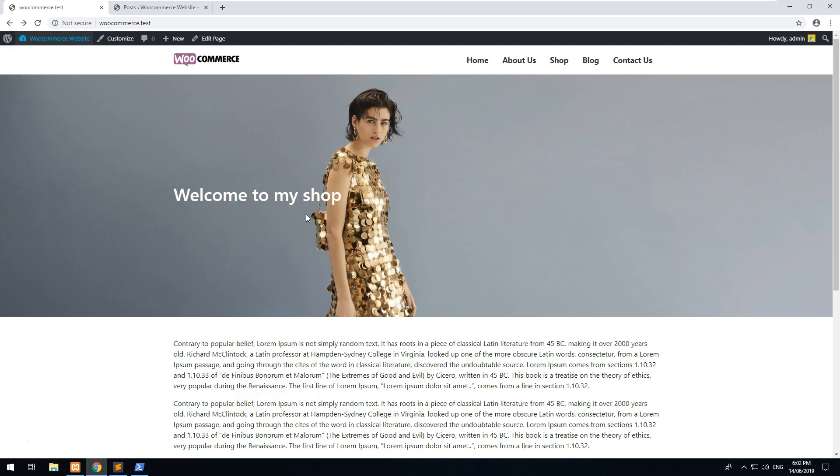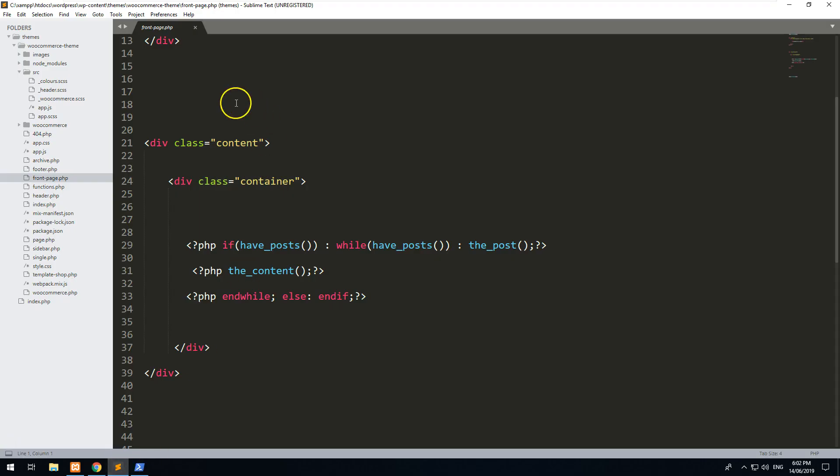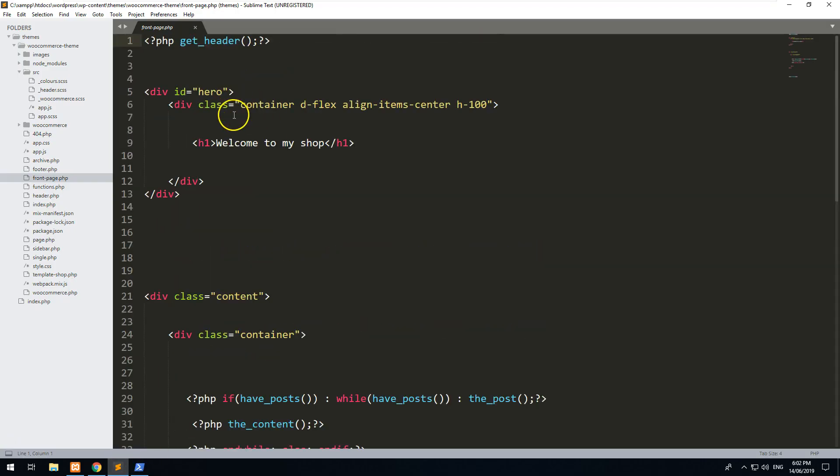However, this should work on any WordPress theme as long as you have access to the code. Now first thing you want to do is go into your code editor and find the template which is working for your front page. In this case, front-page.php is my template.